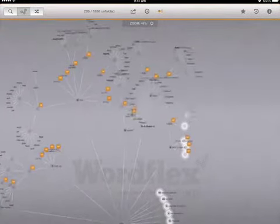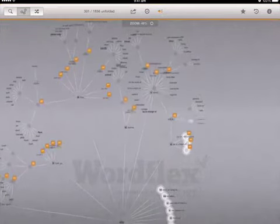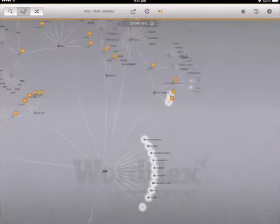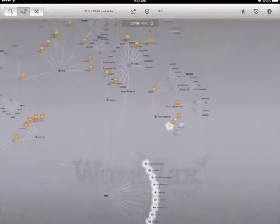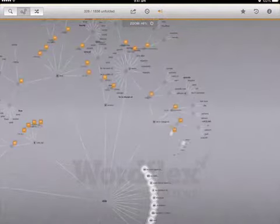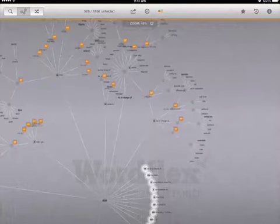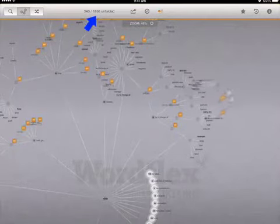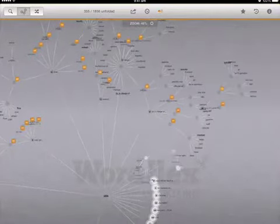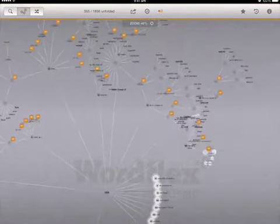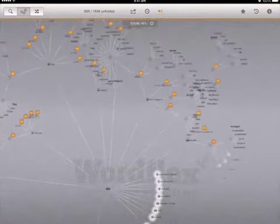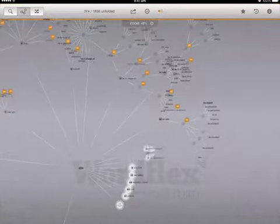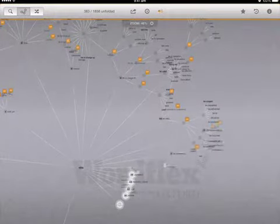This is the WordFlex dictionary and thesaurus, unfolding all of its connections. I've entered the word run, and up the top we can see that there is a total of 1,856 words or phrases connected to run.